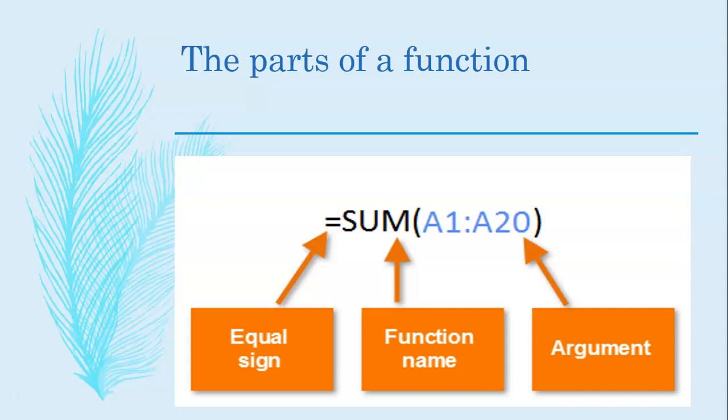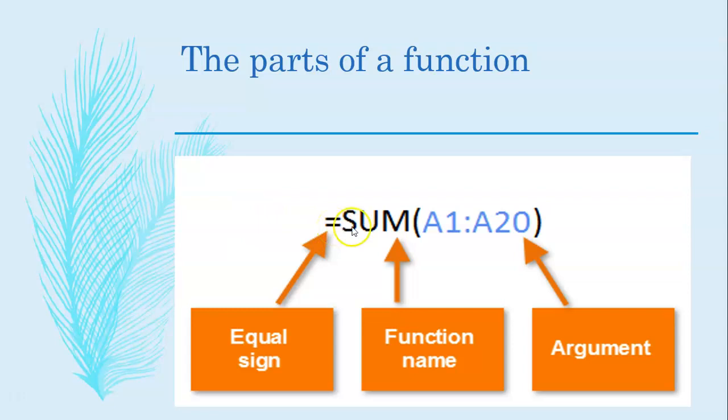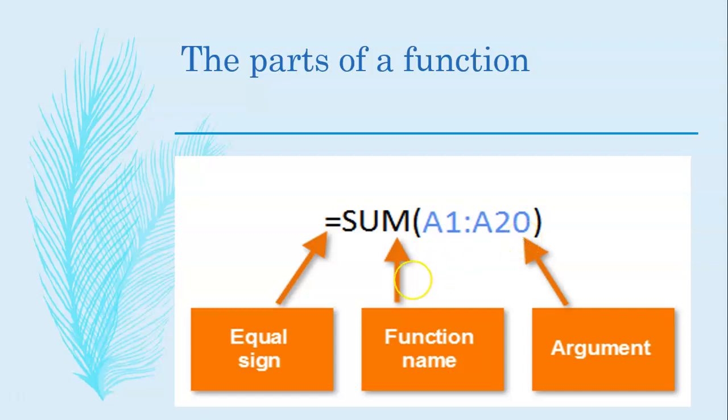Let us look at this example. In order to incorporate addition, you need to start with the equal to sign and then write sum, open brackets and give the argument. The argument is nothing but the cell references. This is how we start a function.